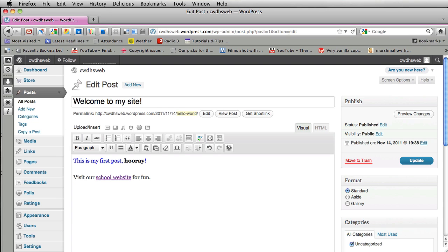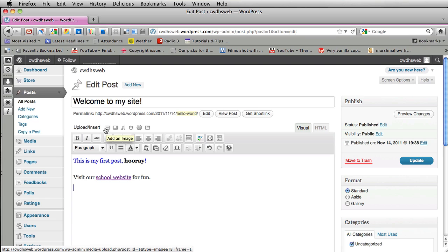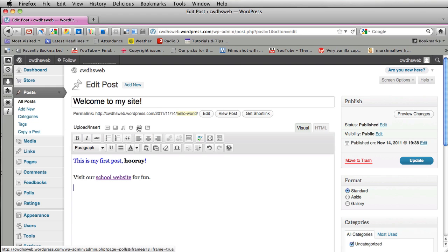Now I want to add some pictures to my site, to my post here. So up here you'll see different icons. If you scroll your mouse over this one it says add an image. This one's add a video. Add audio. Add different media. The ones primarily I'm going to work on are add an image.